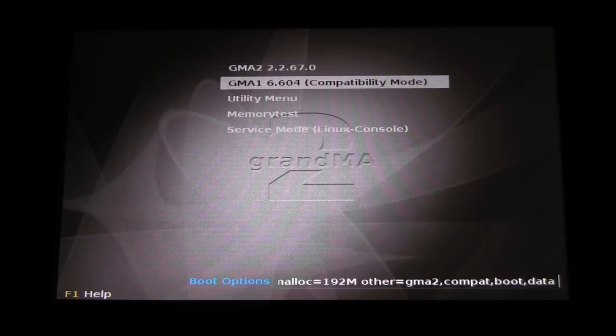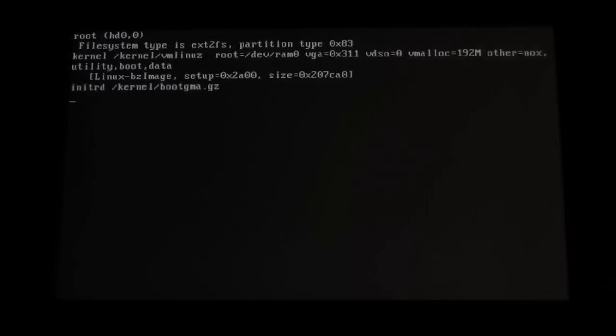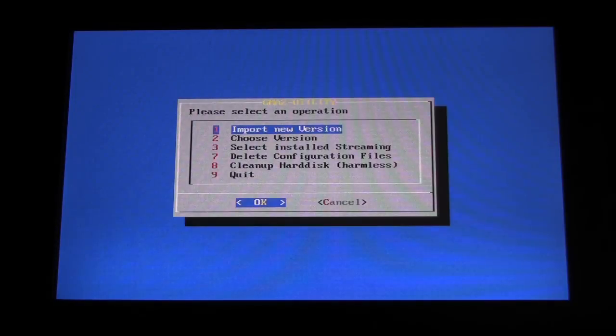Select the option labeled Utility Menu, and press Enter or Please. Once the menu has loaded, select Option 1, Import New Version.